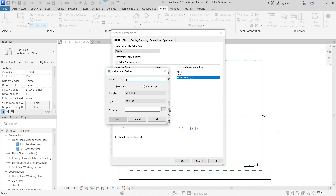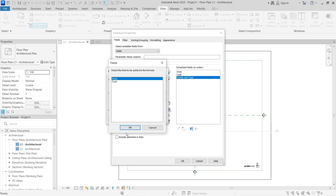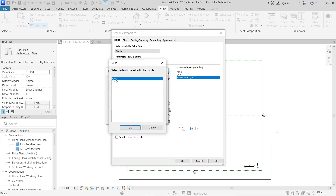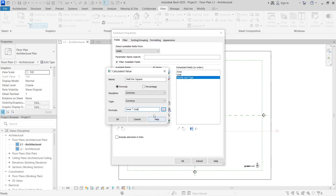We're going to call the calculated field 'Wall Per Square' — or total wall, anything you like. For discipline, leave it on Common, and for the number type choose Currency. The formula is going to be Area times the cost of creating one per square meter. Select Area, press the multiply key (star) on the keyboard, then select Cost. You need to divide this by one so Revit understands what you're doing — if you leave it without dividing by one it gives a random answer, because area is in meters and cost is in dollars, euros, or naira.